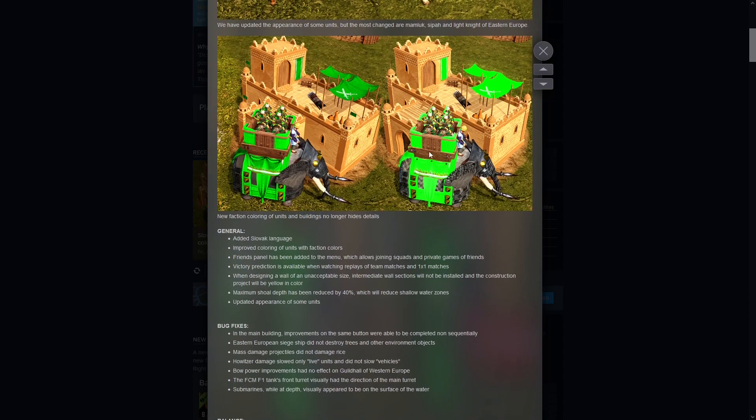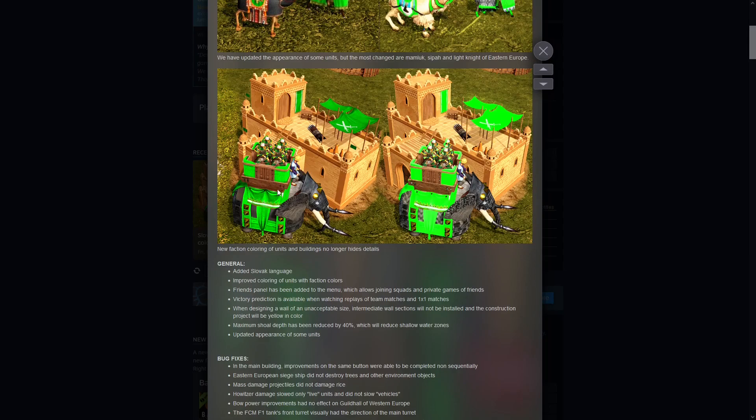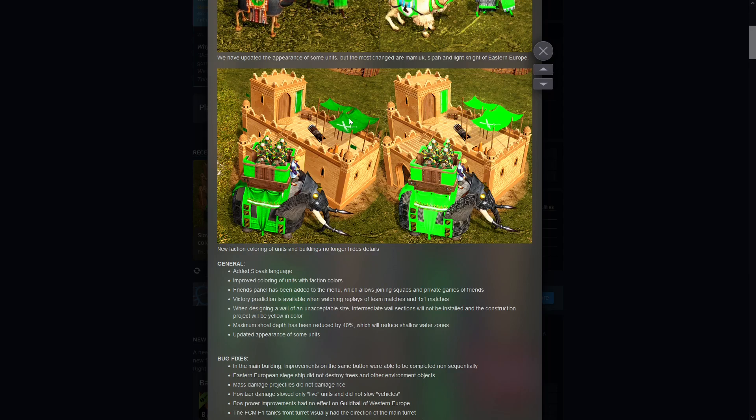New faction coloring. So this is actually something you might notice when you're turning on your team colors to make you green, your allies yellow, and the enemy red. Before, green was so saturated, it's so bright, whereas now it's gonna be a lot more easy on the eyes, less painful to look at.